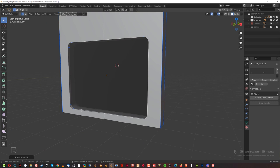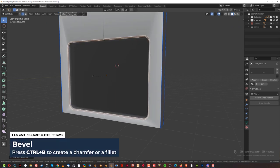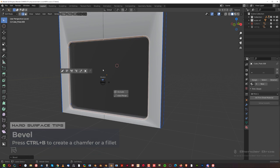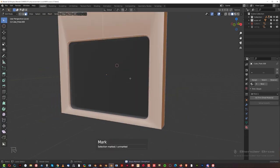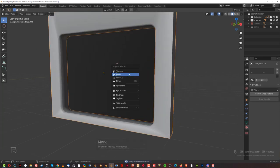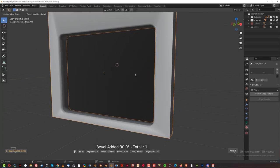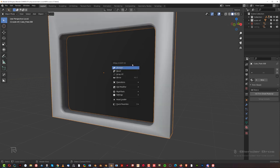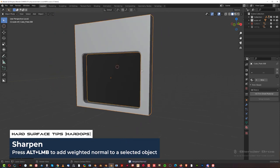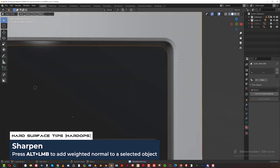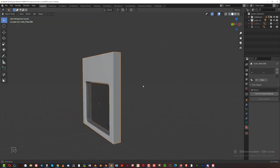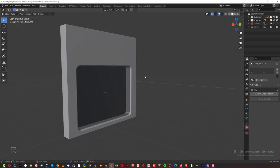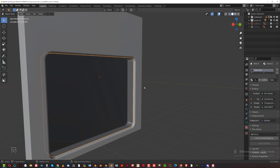Now we can create a chamfer here so it looks better. Ctrl+B and chamfer this line up. Then select everything and remove the sharp edges in edit mode, bevel with one segment and make it subtle but not crazy. Let's increase this bevel a bit here — there we go, that's a nice doorway.